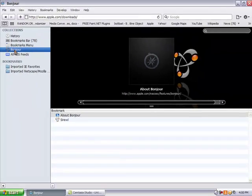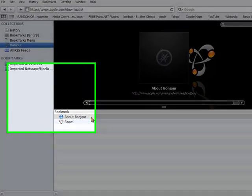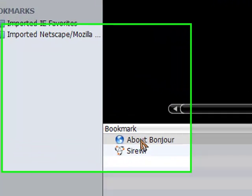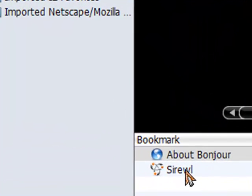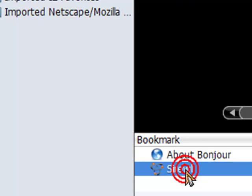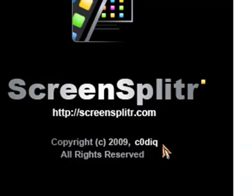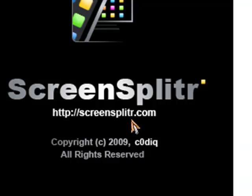And then once you click on Bonjour, if you did ScreenSplitter correctly, it will say the name of your iPod, which mine is right here with the little Bonjour symbol. Double click it and then it will load up ScreenSplitter on your computer like mine did here.